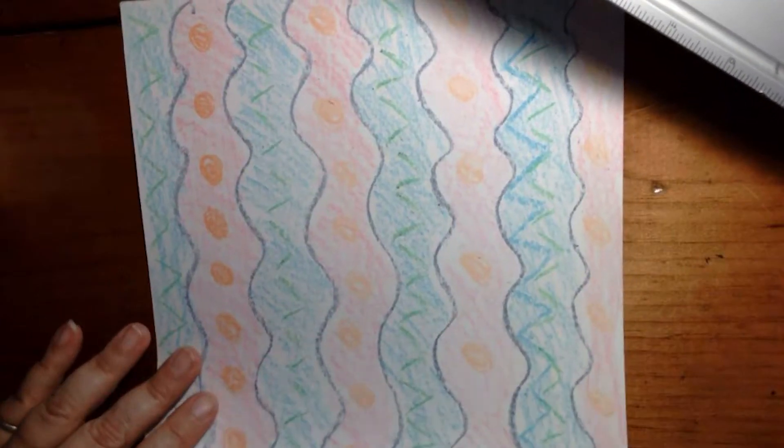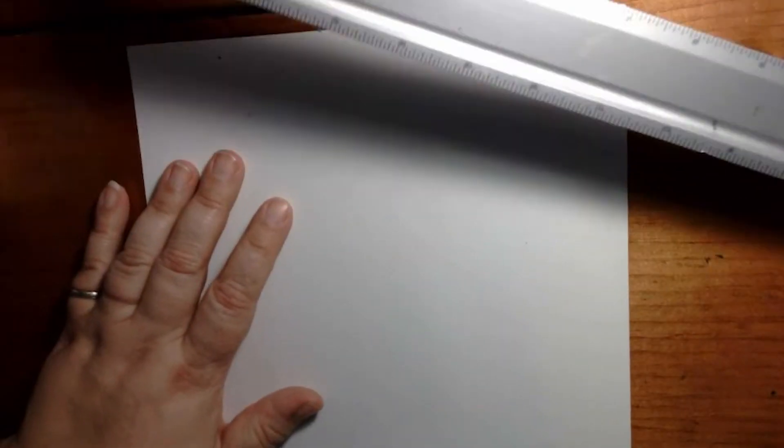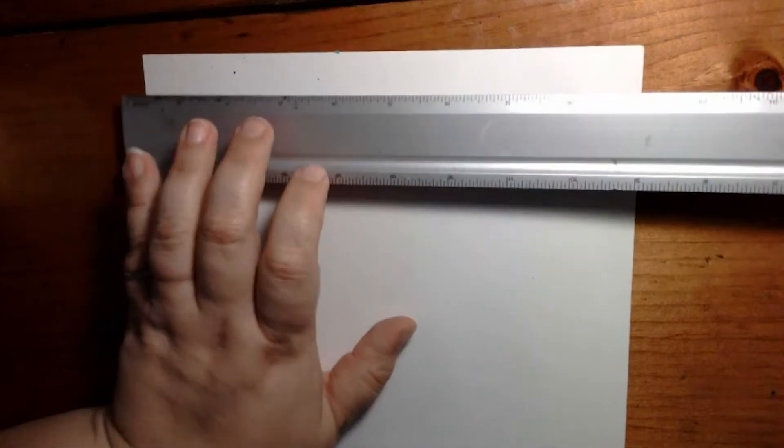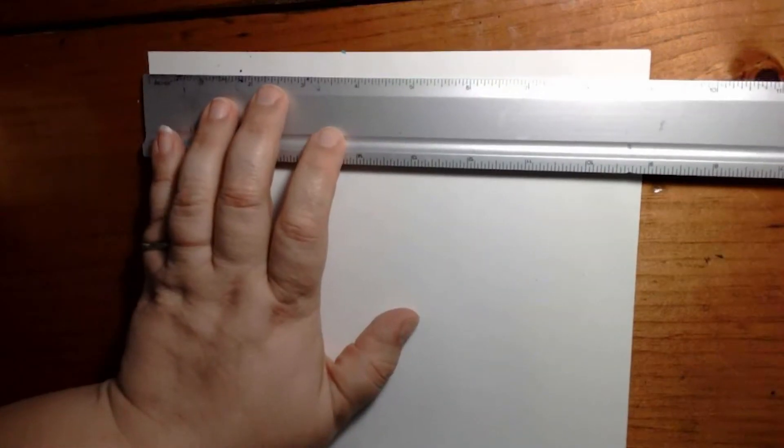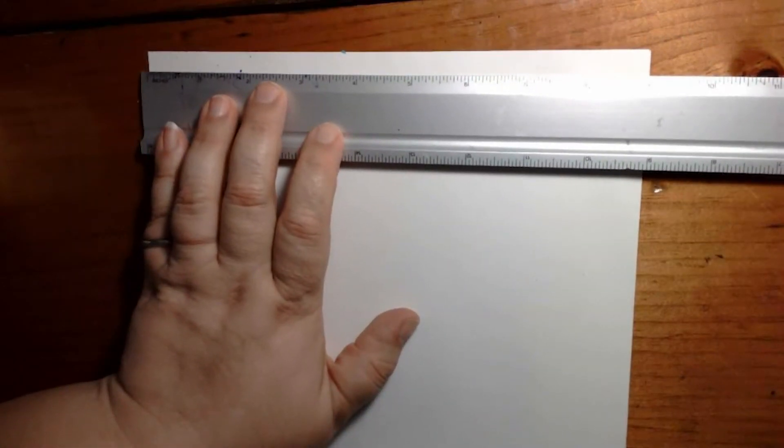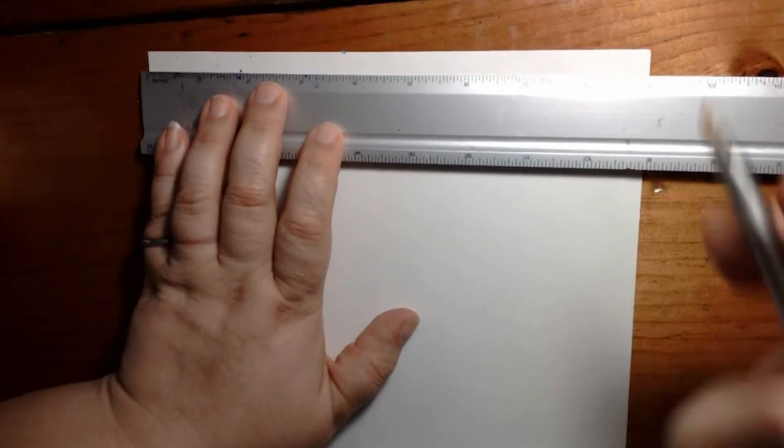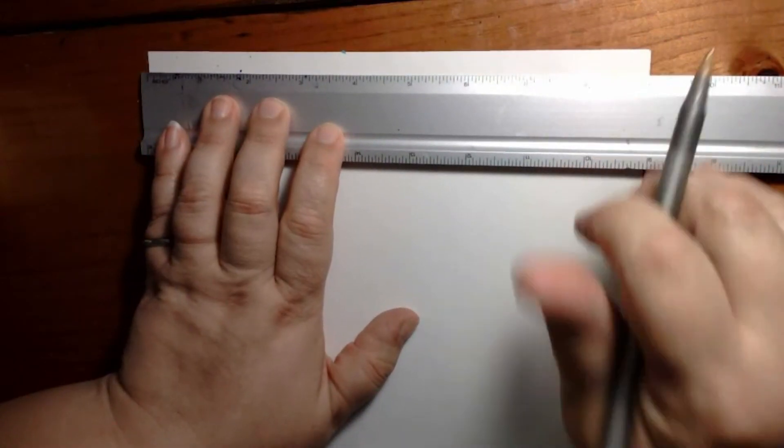I'm going to do the measuring on the back of my decorative paper so that my lines don't show after I cut it out.